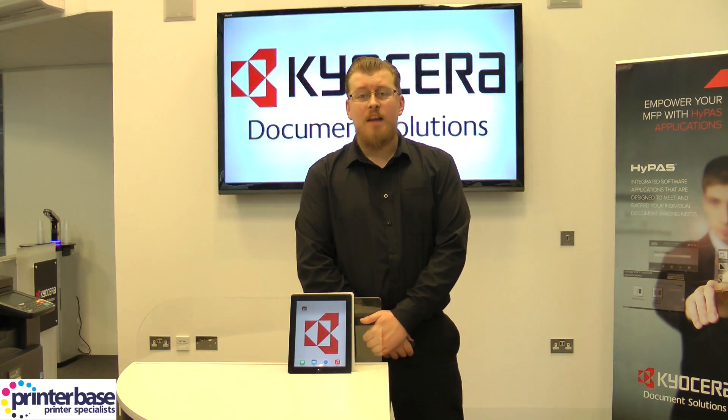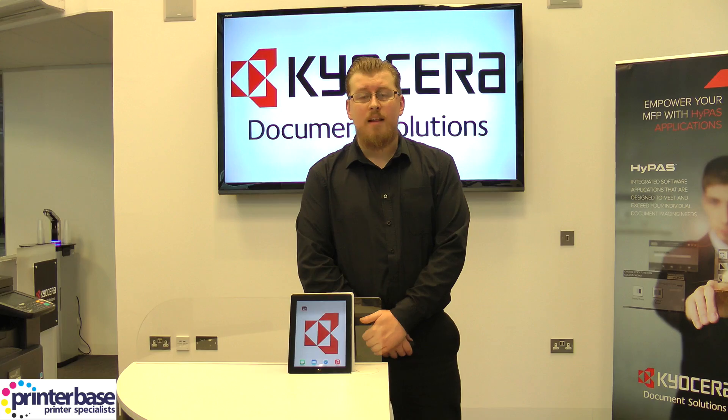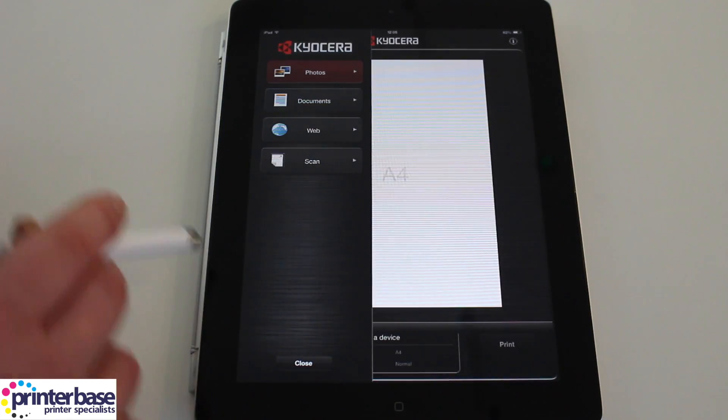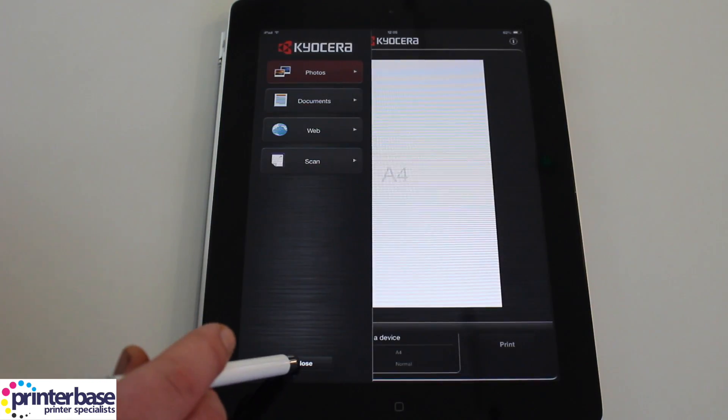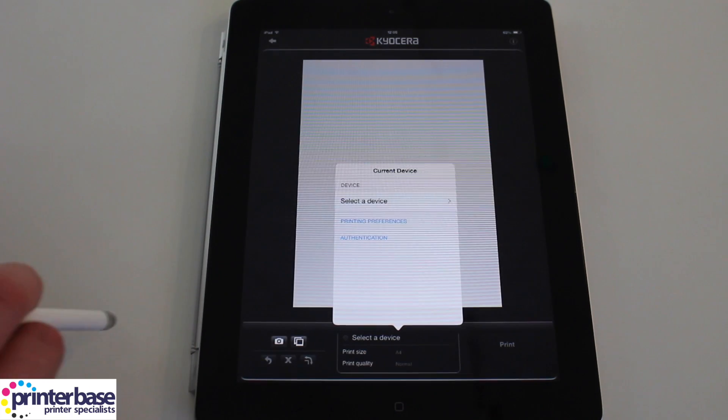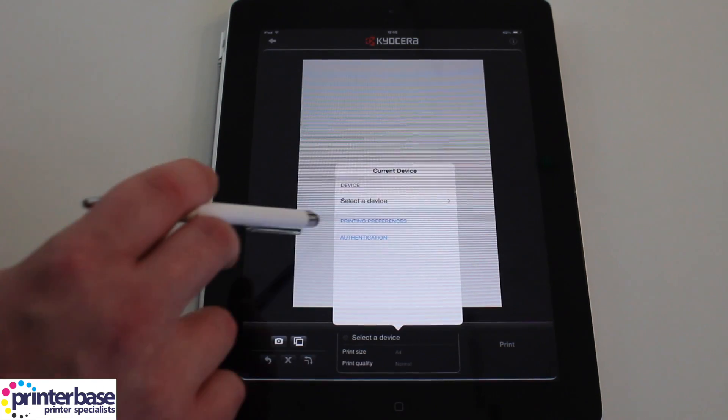Kyocera Print is an app available on Android and iOS devices and it allows you to scan to and print from your smartphone or tablet with the use of a wireless network.